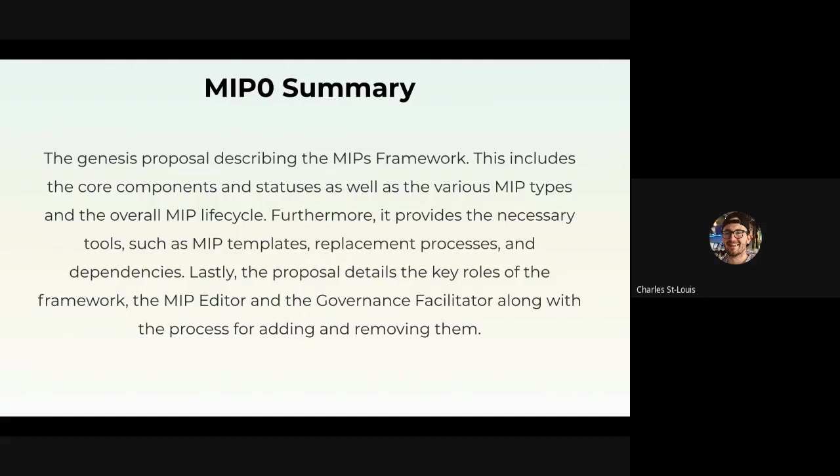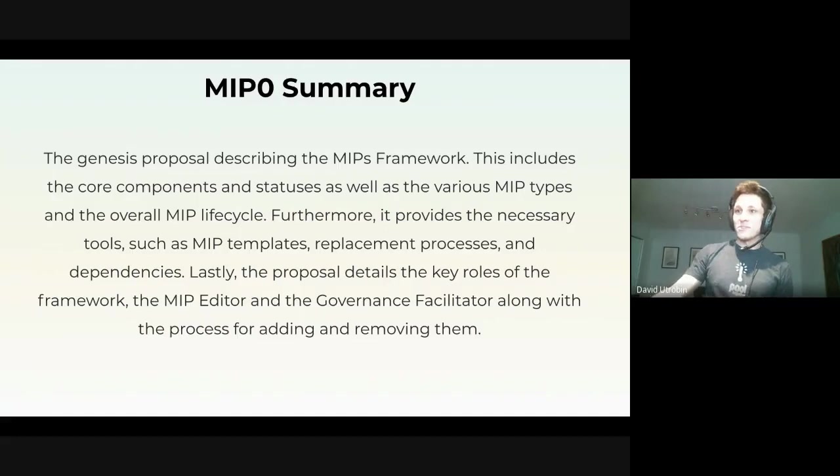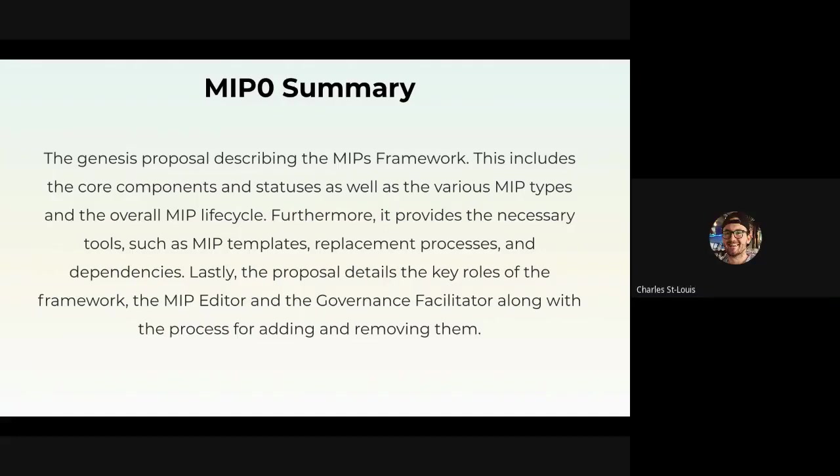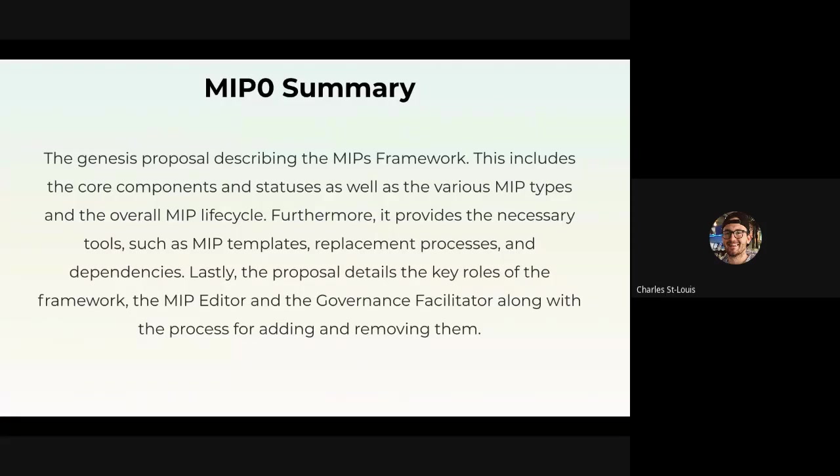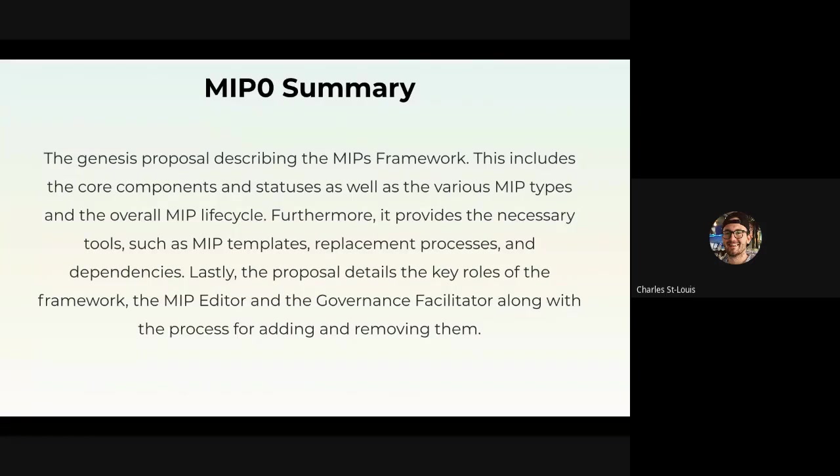This is the MIP 0 summary. As David mentioned, it is the Genesis proposal basically describing the whole framework. Do note that it is not final yet. There's still a voting period and this current period of iterations and feedback that we'll go through. There's actually a ton of really interesting suggestions on the forum. Long for wisdom has already submitted them as pull requests. I'm going to start reviewing those later today.